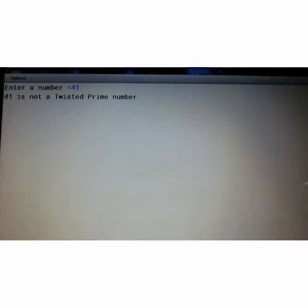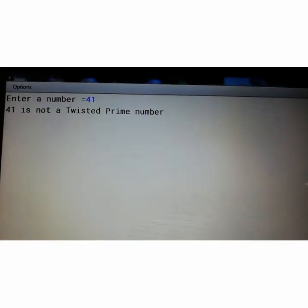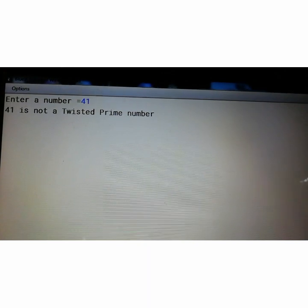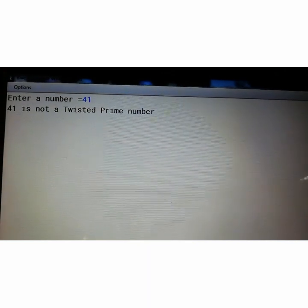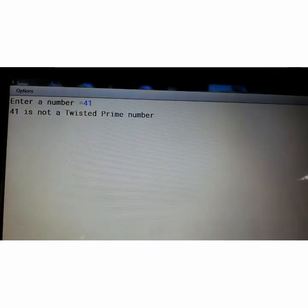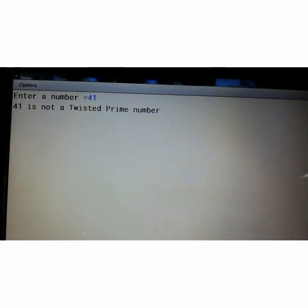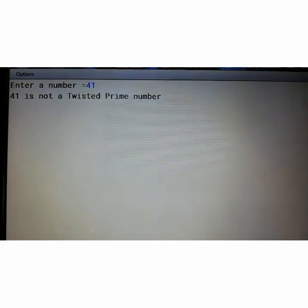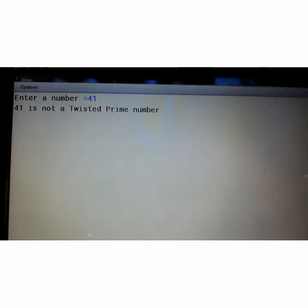41. So 41 is not a twisted prime. 41 is a prime but it will reverse, it is coming 14. So 14 is not a prime number.